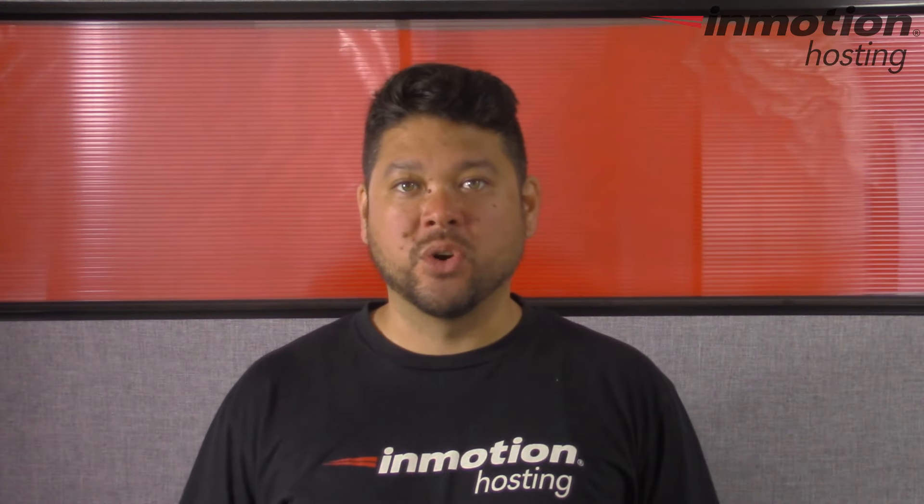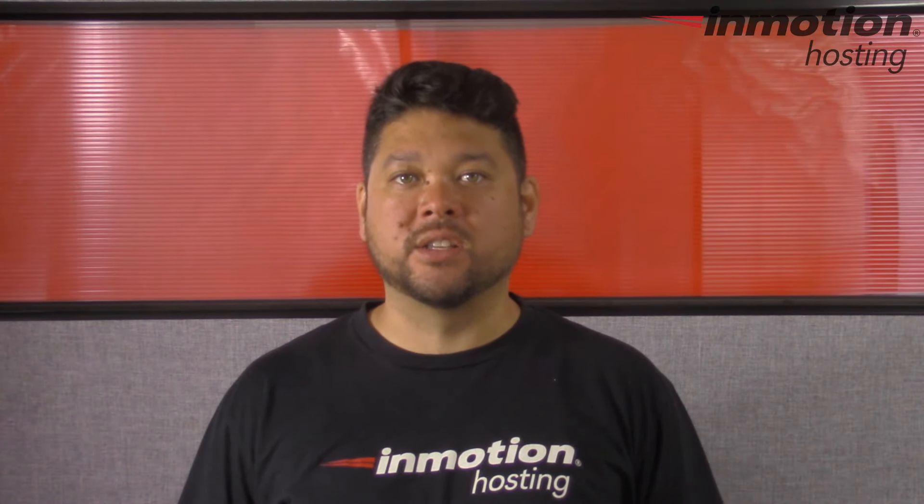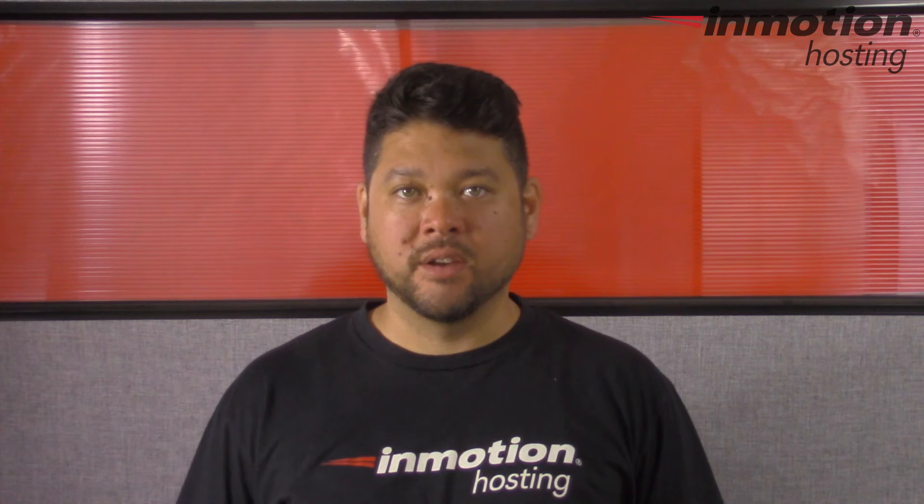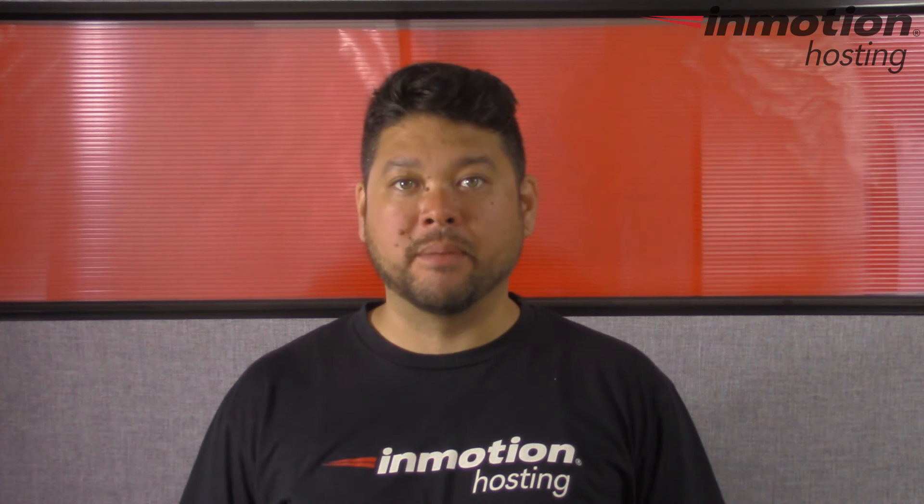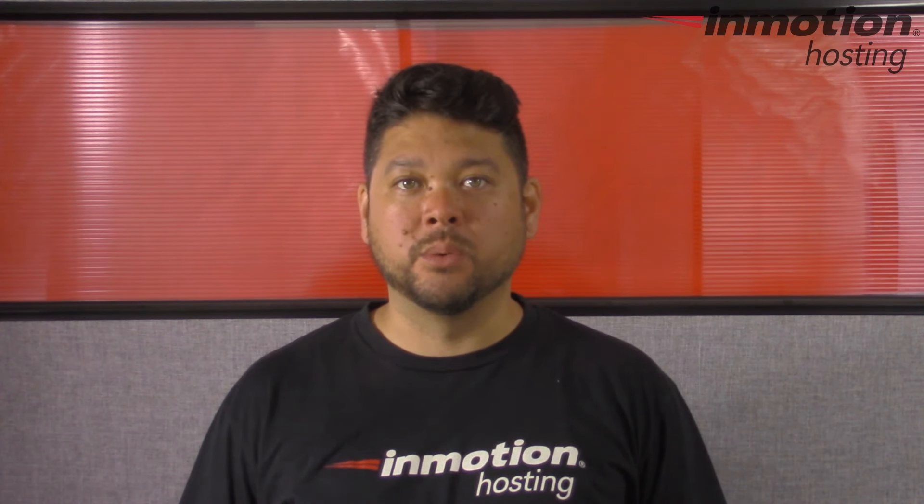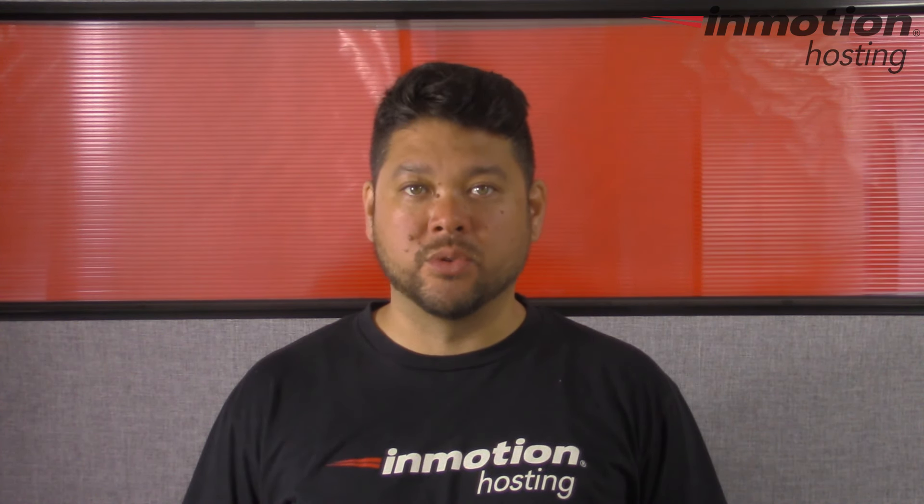Thank you for joining us for another video in our Getting Started series. Feel free to like this video and comment below so we can bring you more great videos in the future.